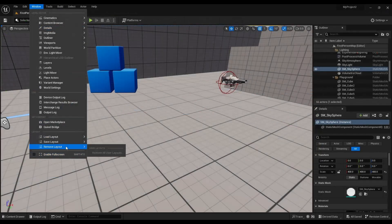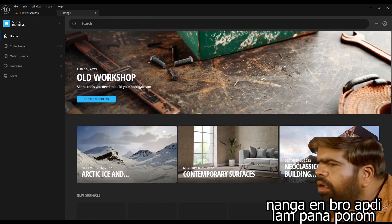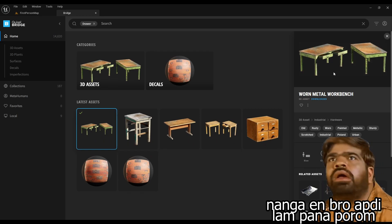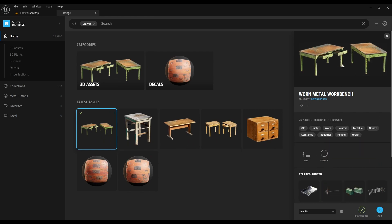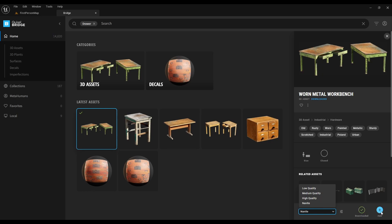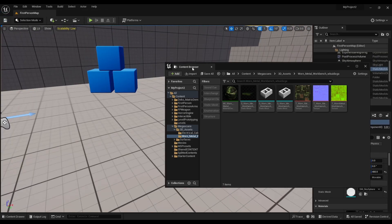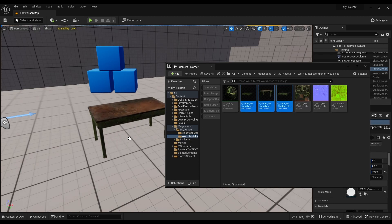First of all, we will see Quixel Bridge in Windows. I am going to search the drawer. This is the first machine, this is one metal workbench. This is a small tip — you can use all your projects in Quixel Bridge at zero cost. You can use all your licenses. Click and download the quality, add the app, and use your content browser.